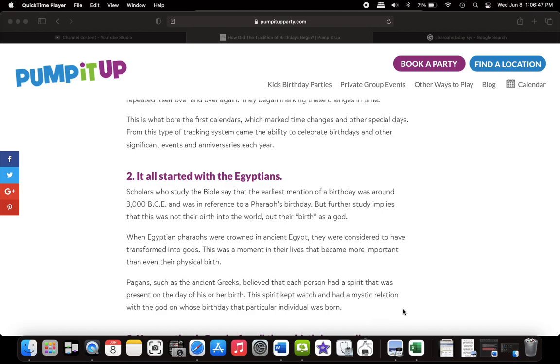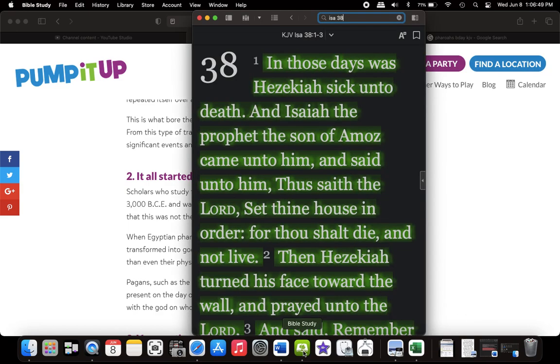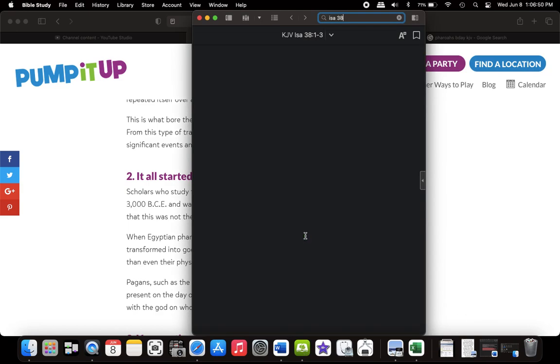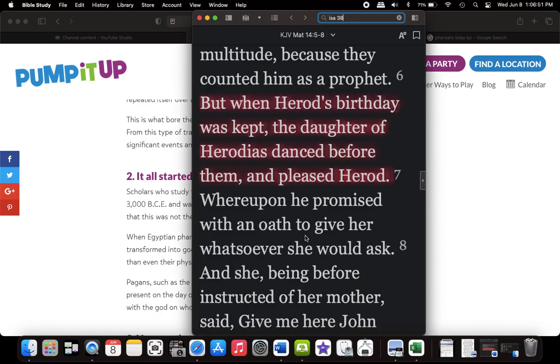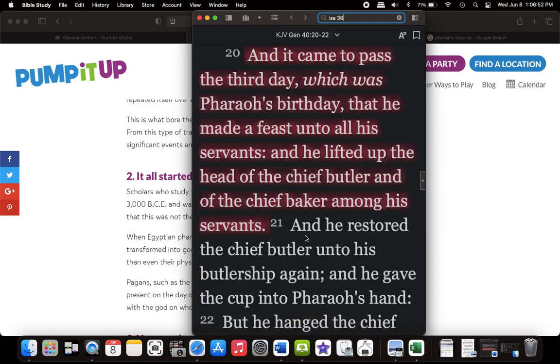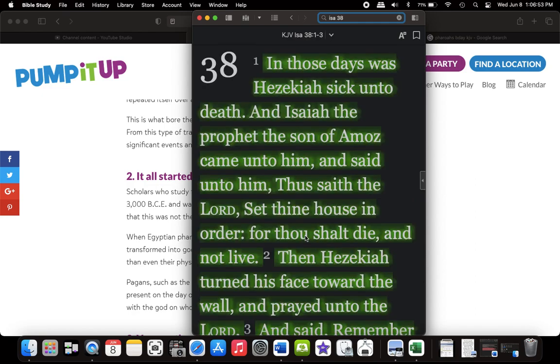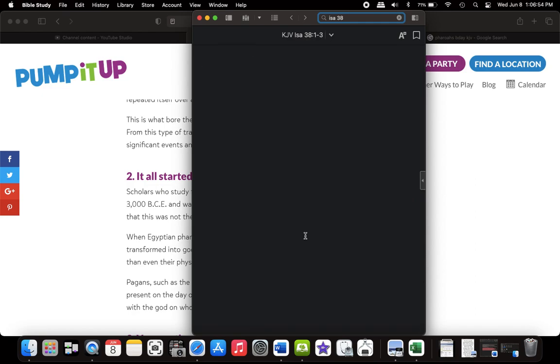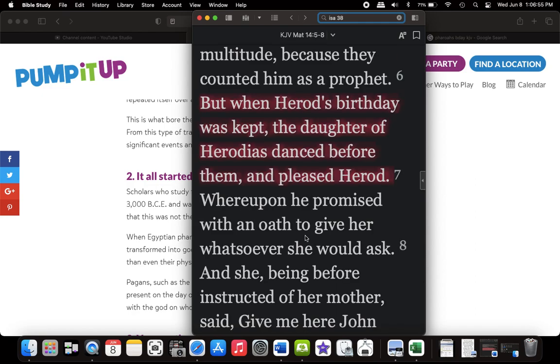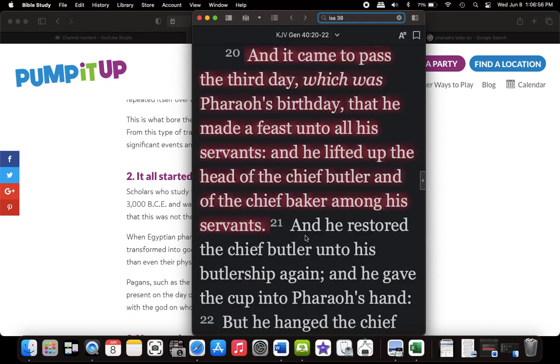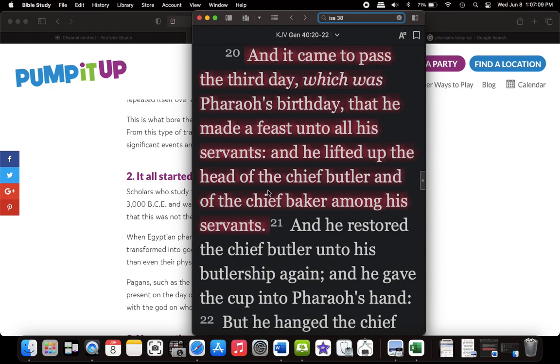But we do get pharaoh's birthday in the scriptures. So now we're at Genesis 40 and 20. And it came to pass the third day, which was pharaoh's birthday, that he made a feast unto all his servants and lifted up the head of the chief butler and the chief baker among his servants.